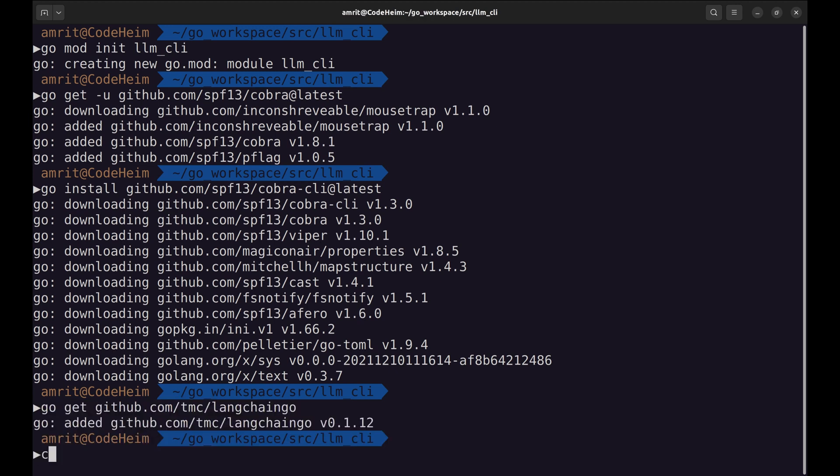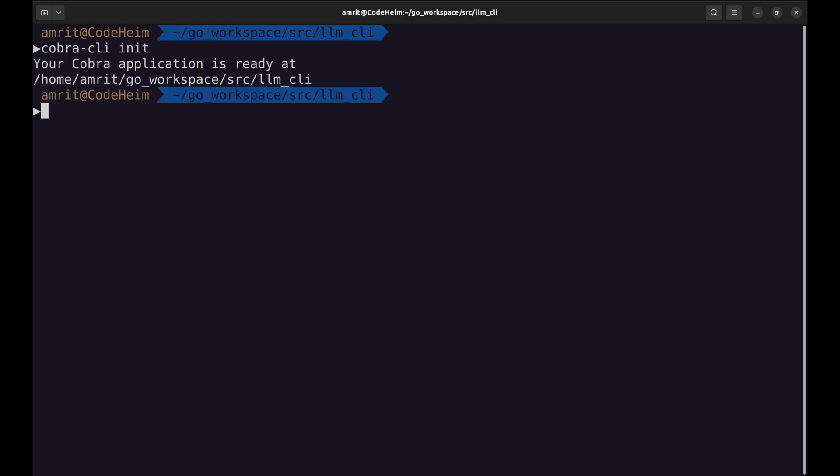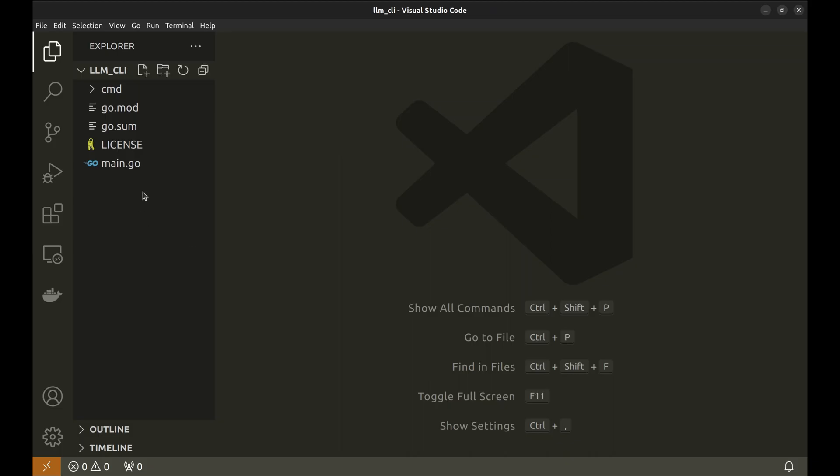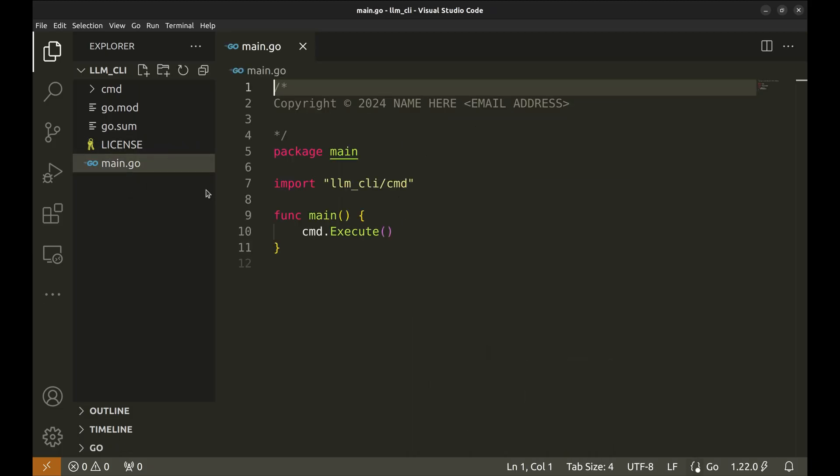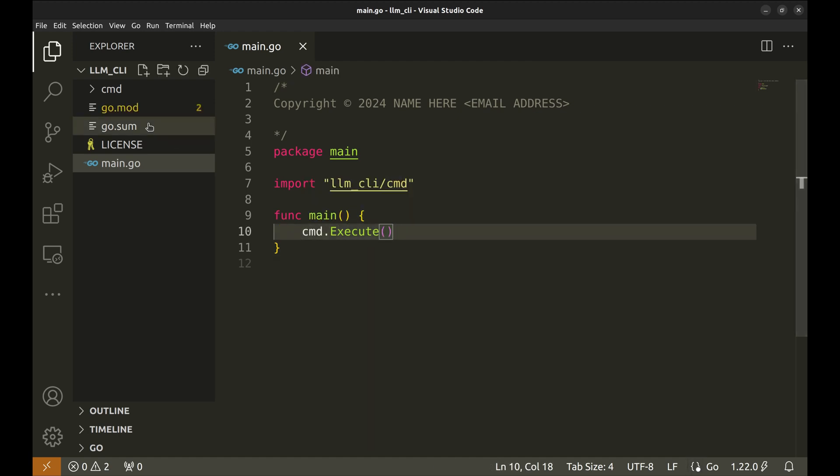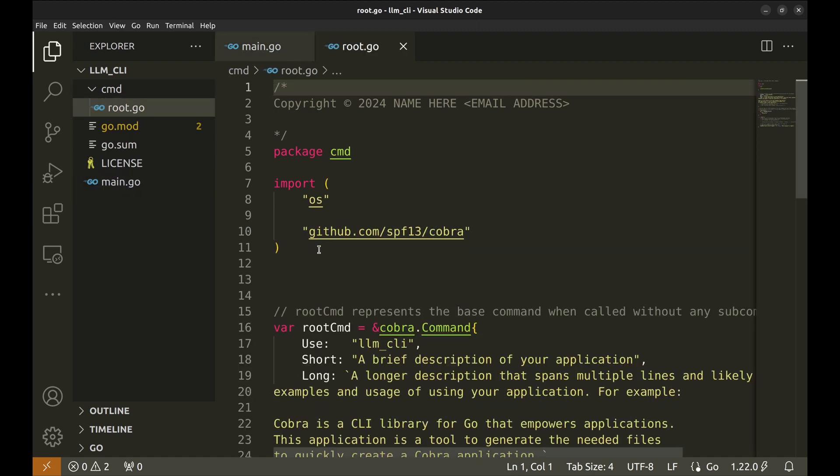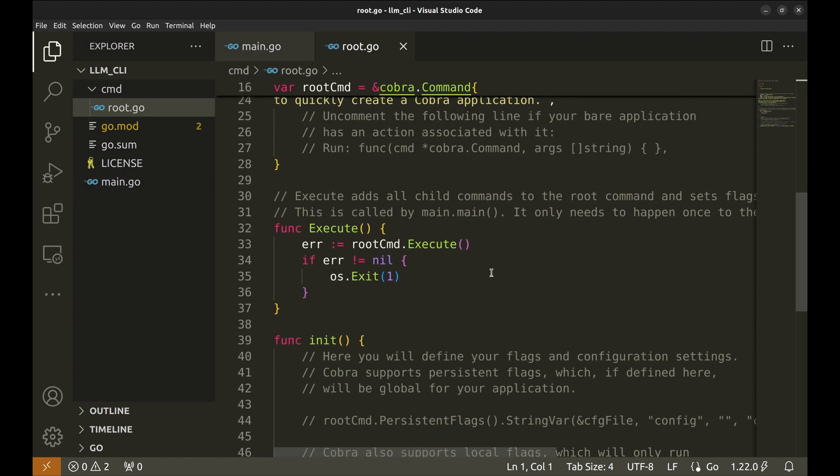Now let's build our CLI using Cobra. We'll start by creating a simple command structure. Cobra's Cobra CLI tool makes this easy. The Cobra CLI init command creates the structure of the application. Here is the main function. It runs this function. Inside the CMD folder, there is a file called root that contains the root command handling.